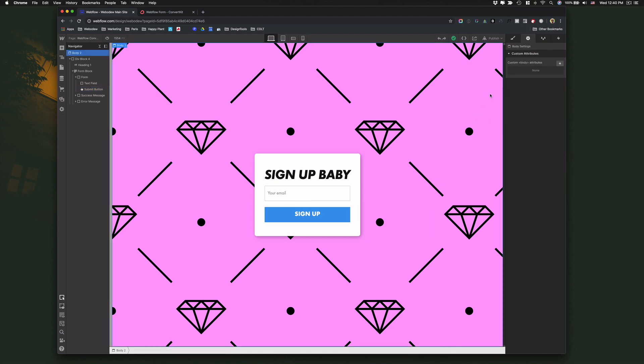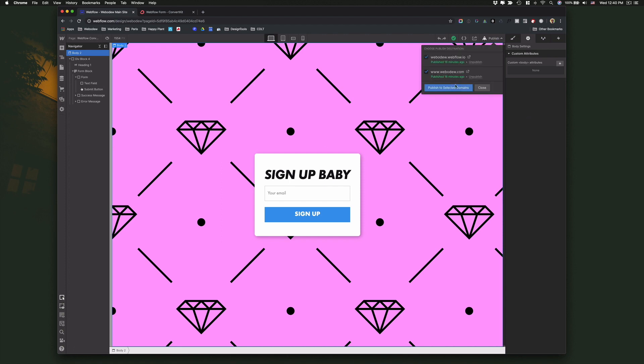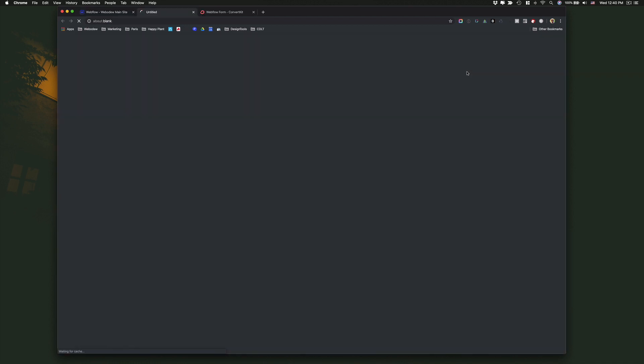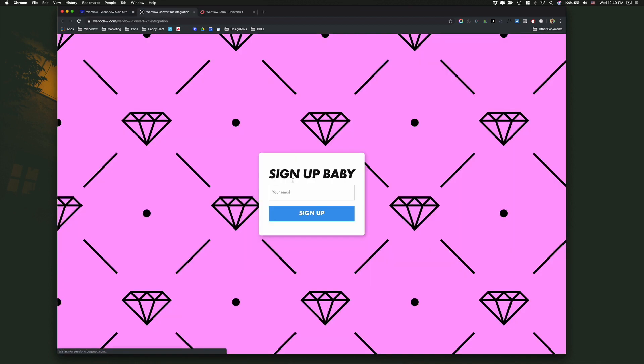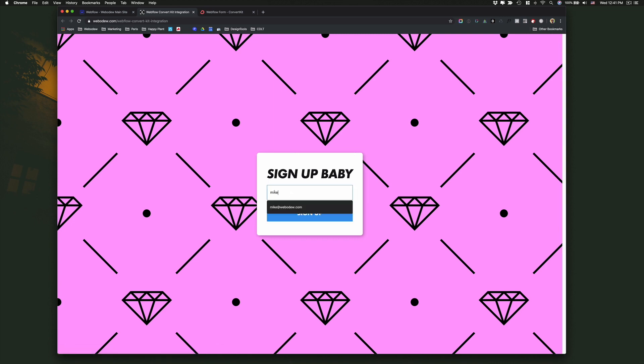Now all you have to do is publish and it should be ready to go. So let's go to the site. I'll go to this page. I'll just put in my email address. Sign up.